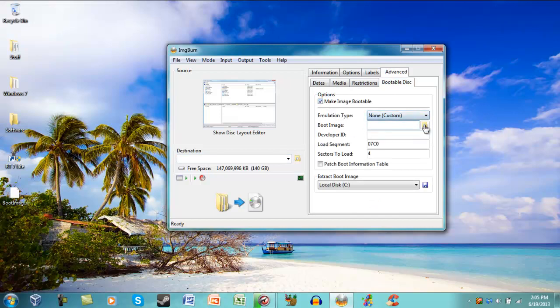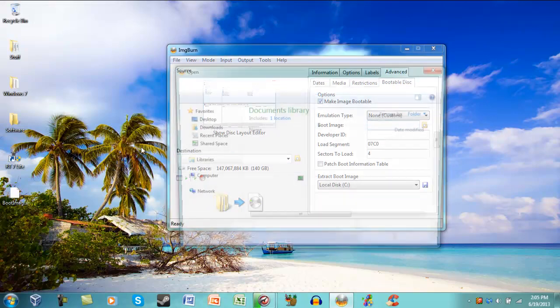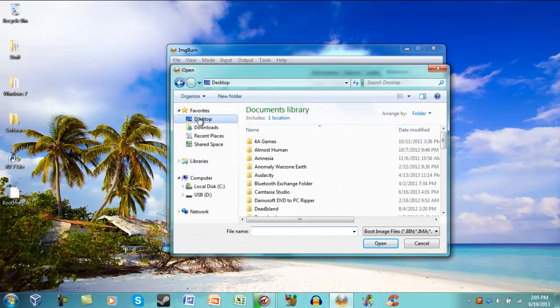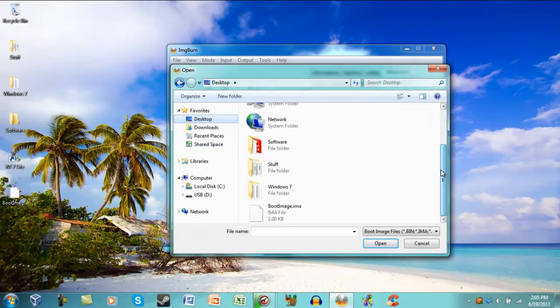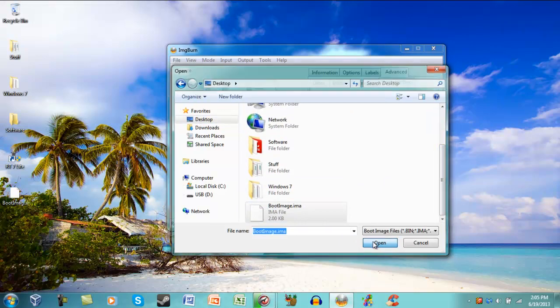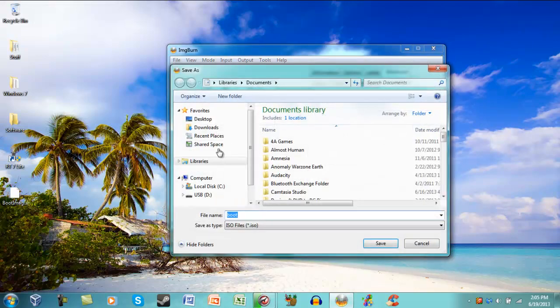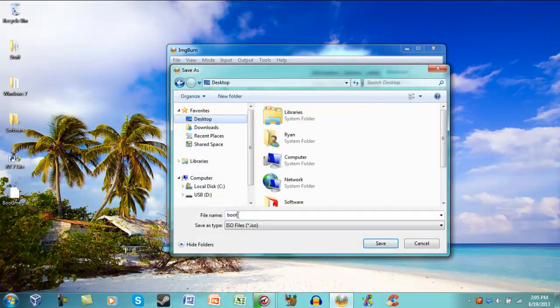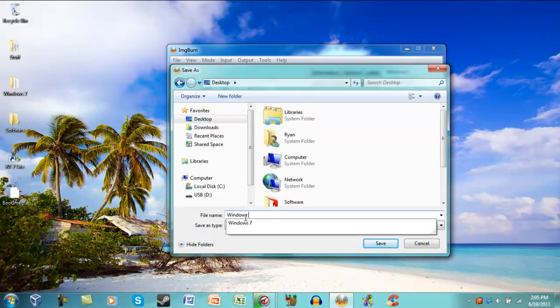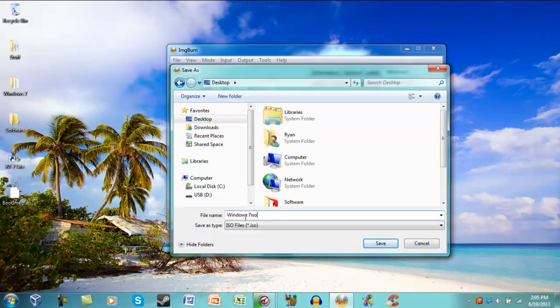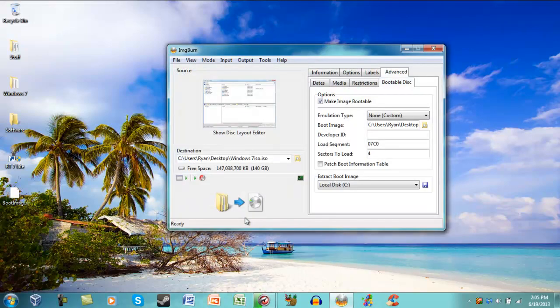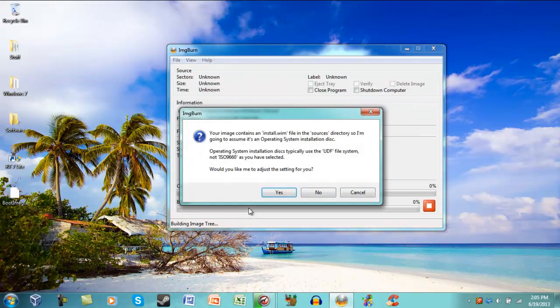And then you're going to select the image. You're going to need your BootImage.ima, which I'll provide in the description. And then your destination, which will be Desktop. And then you click this to Create.